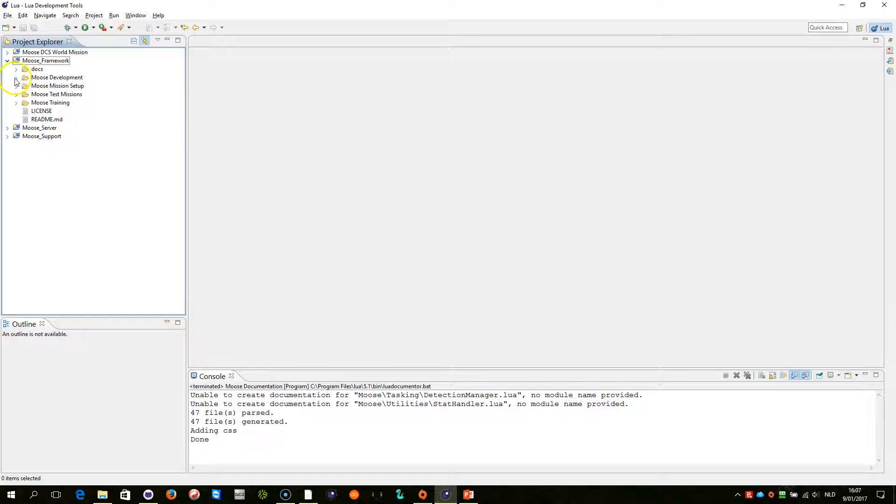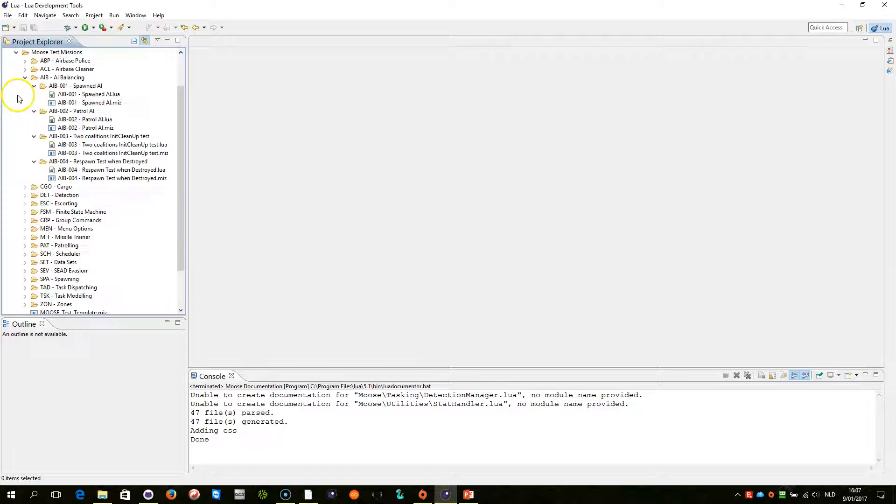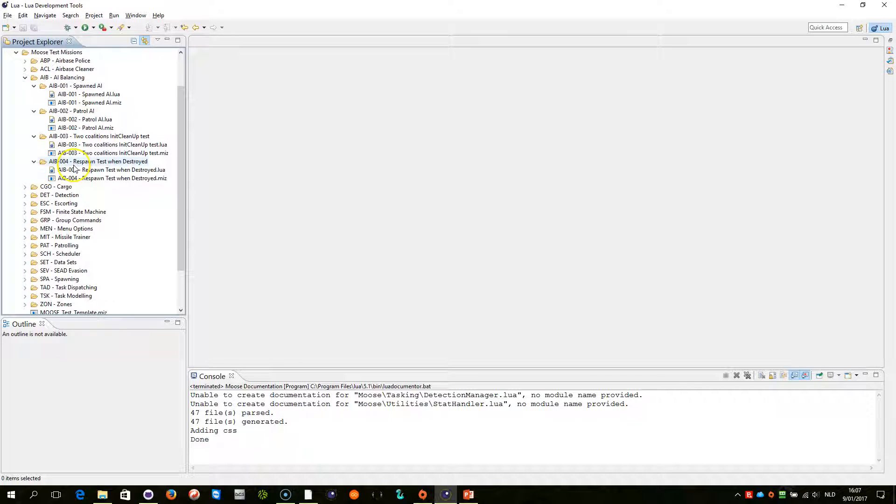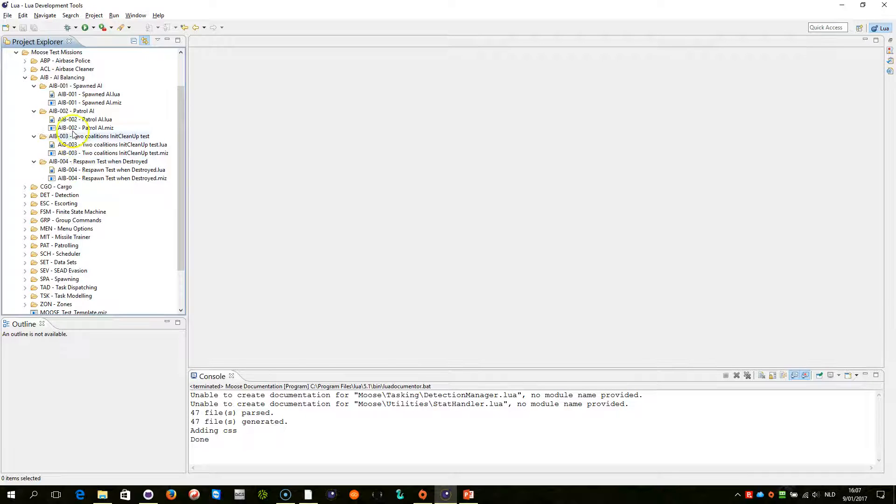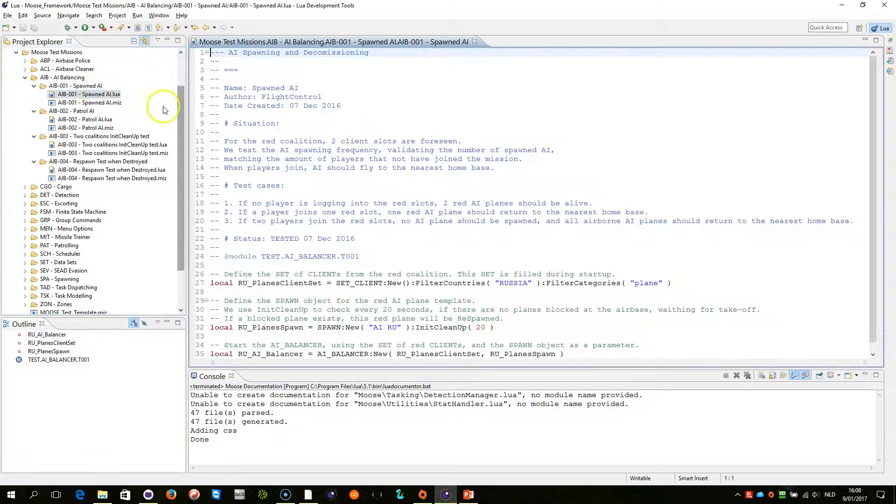Let's take the script. You will find it in the Moose Framework directory. Go to Test Missions, and then you will find AIB, AI Balancing. And there you will find a couple of test missions. For the moment it is around 4 but it may grow as new things will have to be explained later. Let's look at the first one, Spawned AI, and let's open the Lua file.